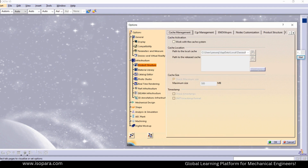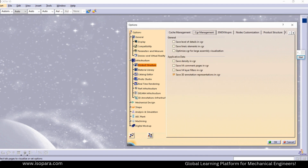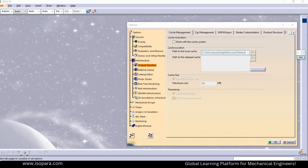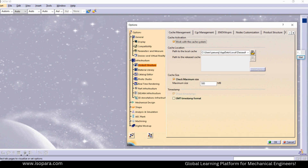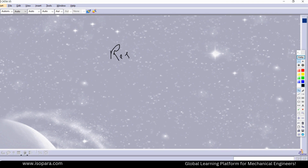Next, go to Infrastructure > Product Structure, and in the Cache Management — you have to select it. In CGR Management also, you have to select it. Note that when you enable Cache Management, you have to restart CATIA V5 to activate these options.